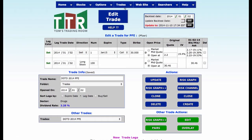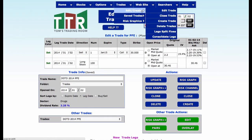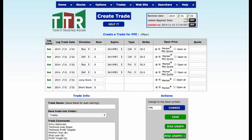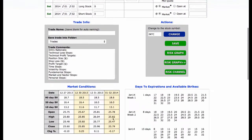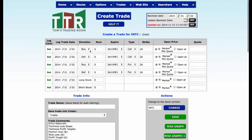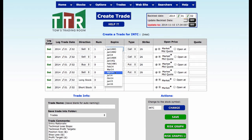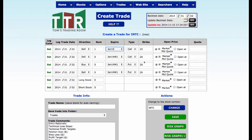Now I'm going back up to Create a Trade again, doing the same thing — Intel, INTC. Notice I'm still at January 1st, 2014, so I want to keep that in mind as I move through here. Intel is at $25.79, so probably closer to $26. I'll be selling one January 2015 $26 call and buying 100 shares of stock. Save that.